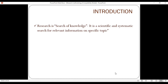Research is about finding new things — new ideas, new facts, new learning. Research means searching for knowledge, and it is a scientific and systematic search for relevant information on a specific topic.